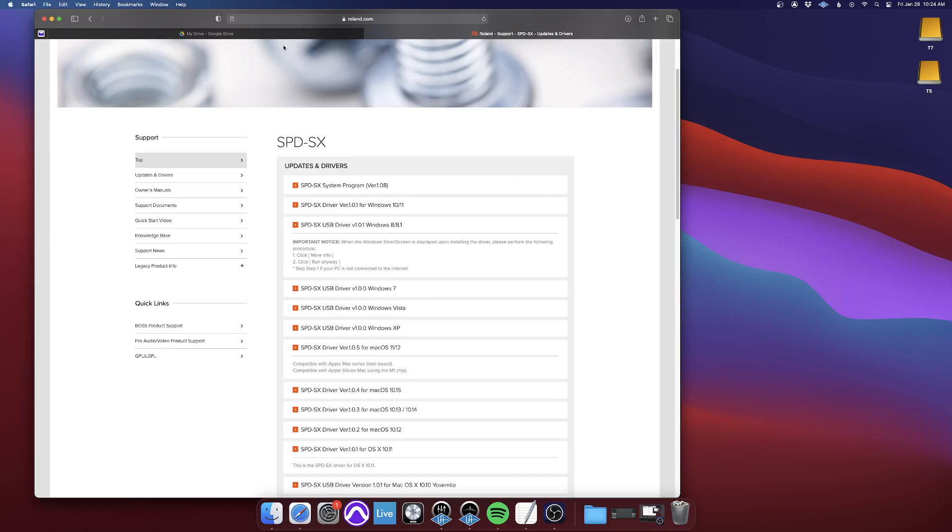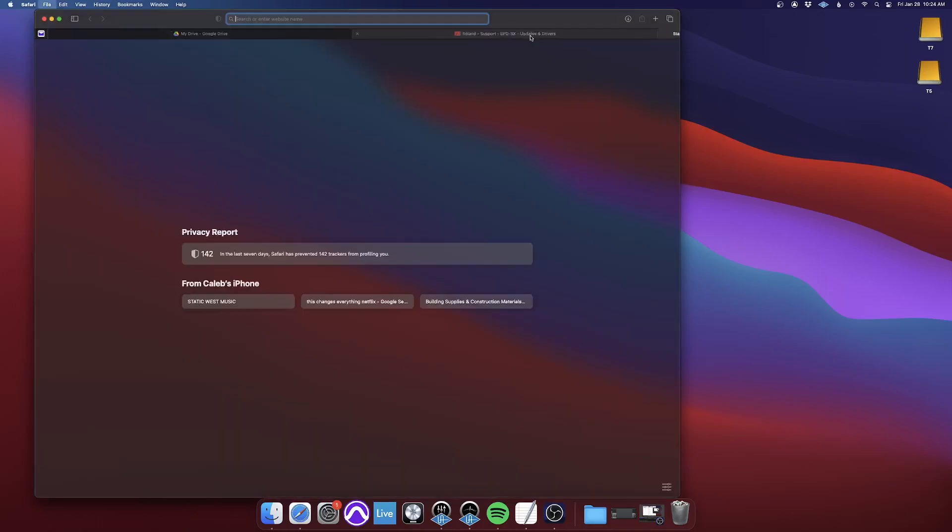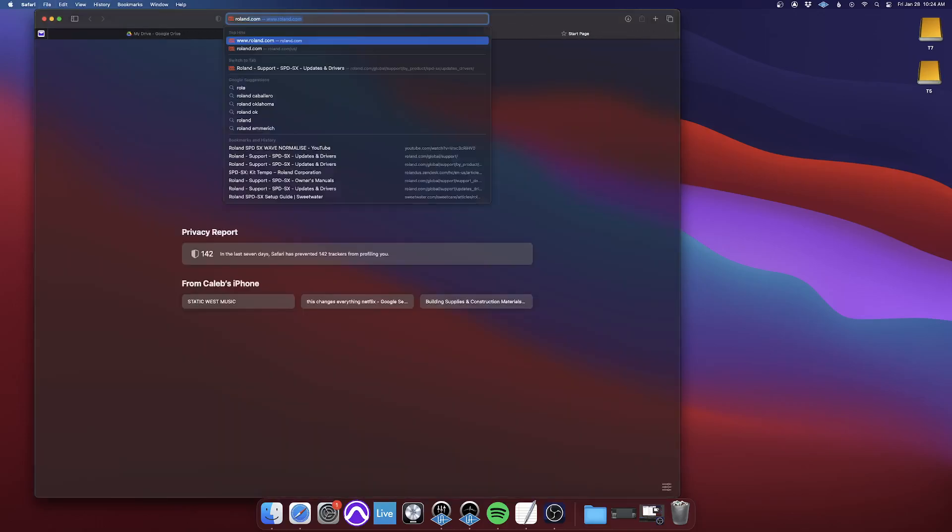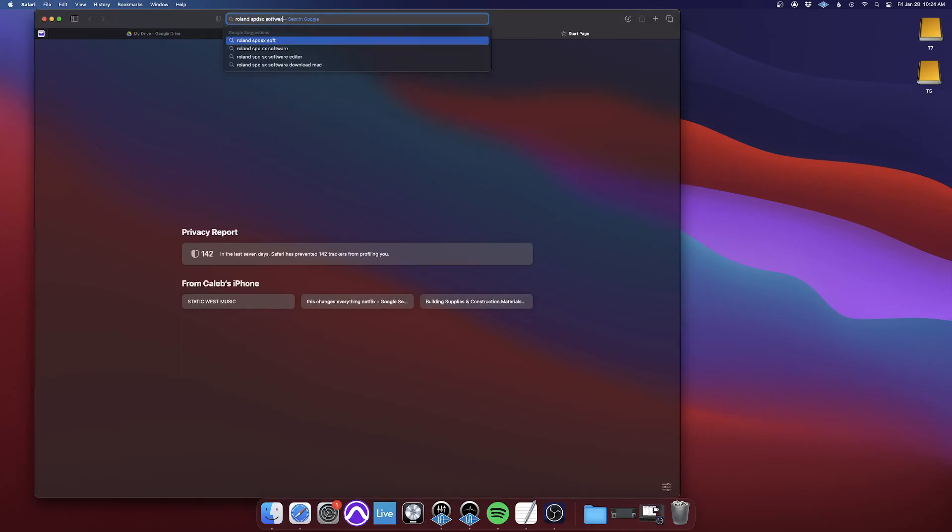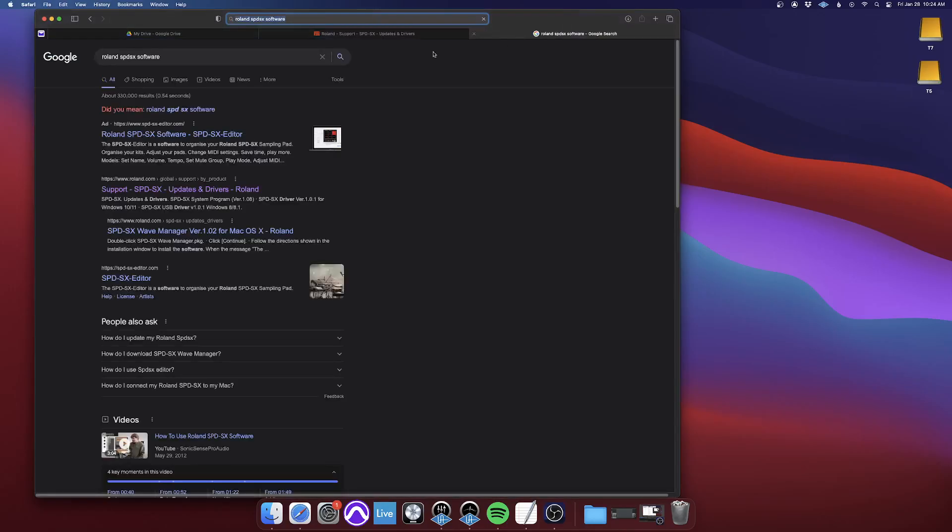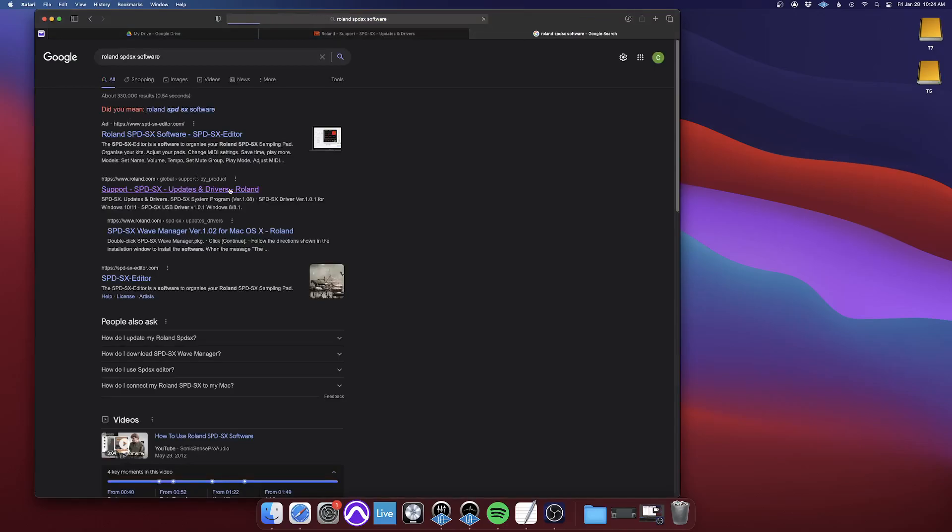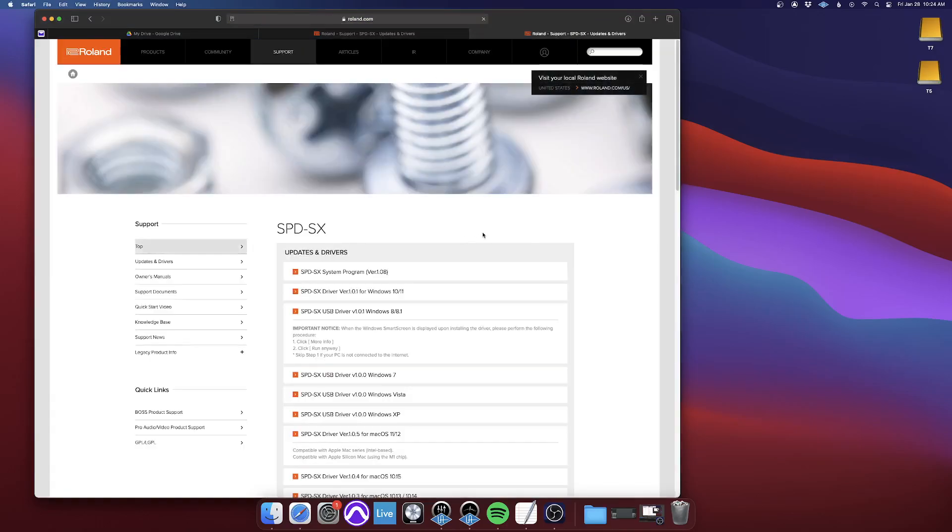When you Google just Roland SPD-SX software, it'll bring you to their support page on the Roland website with updates and drivers. And this list is kind of confusing.